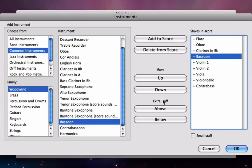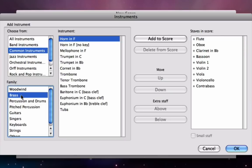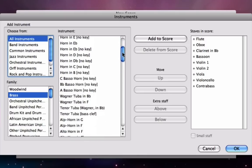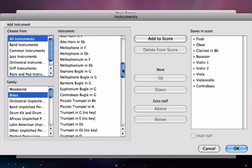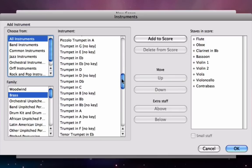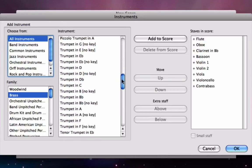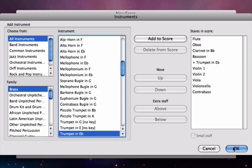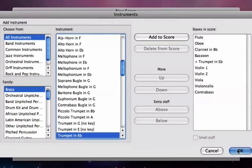The last instrument we need to put in is the trumpet in E-flat. If I go to the brass family down at the bottom left you'll see that I only have a trumpet in B-flat, and that's because originally we chose the common instruments. So I'm going to change to all instruments. I'm going to arrow down in the list of instruments here until I get to my trumpets, and you can see that there are lots of exotic interesting instruments here as well as the usual common ones, and I'm going to choose the trumpet in E-flat. Now I'll click OK.